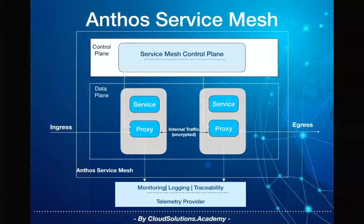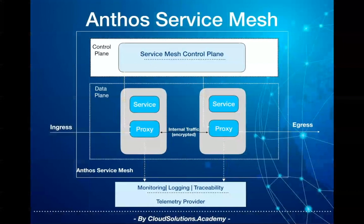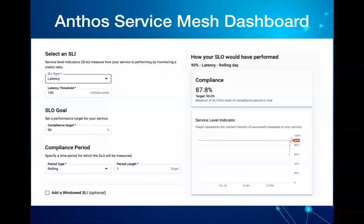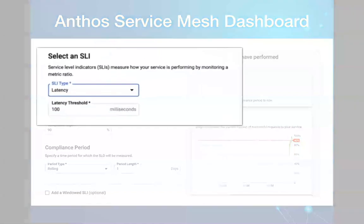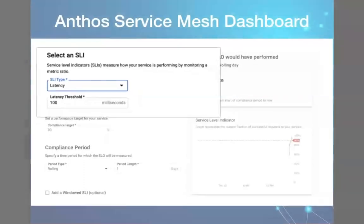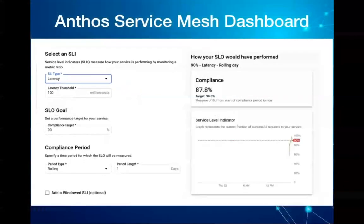Once the data from your services are captured, Anthos Service Mesh provides you deep visibility for your microservices and the network interaction, allowing you to define and monitor service level objectives. For instance, using this feature you can define the required service level parameters like latency, availability, and thresholds for each of the services, and generate alerts to take corrective action.